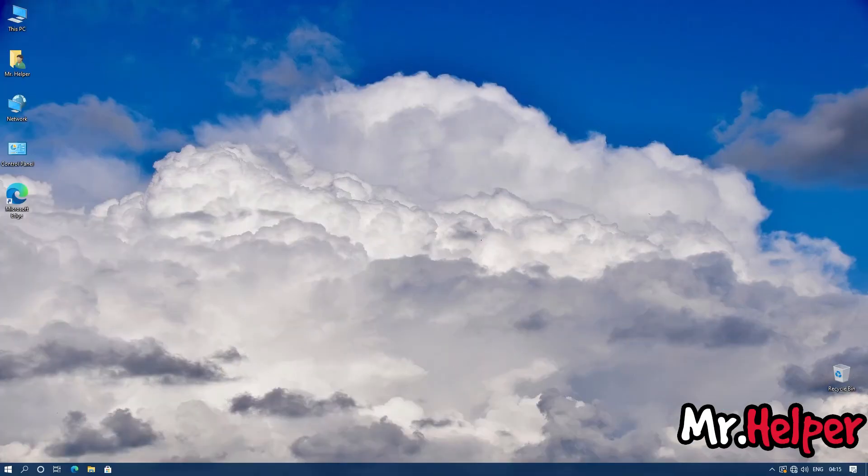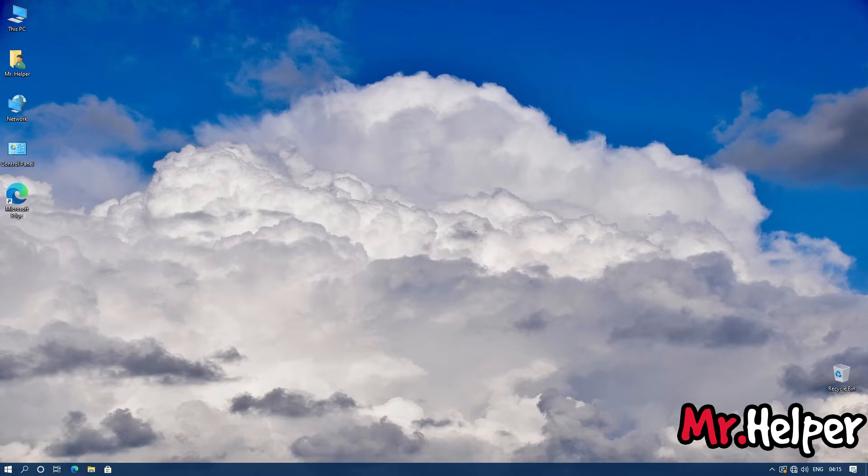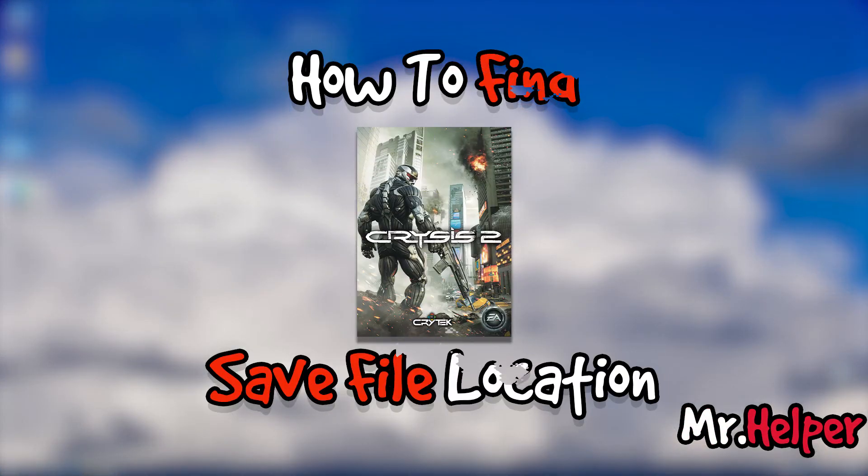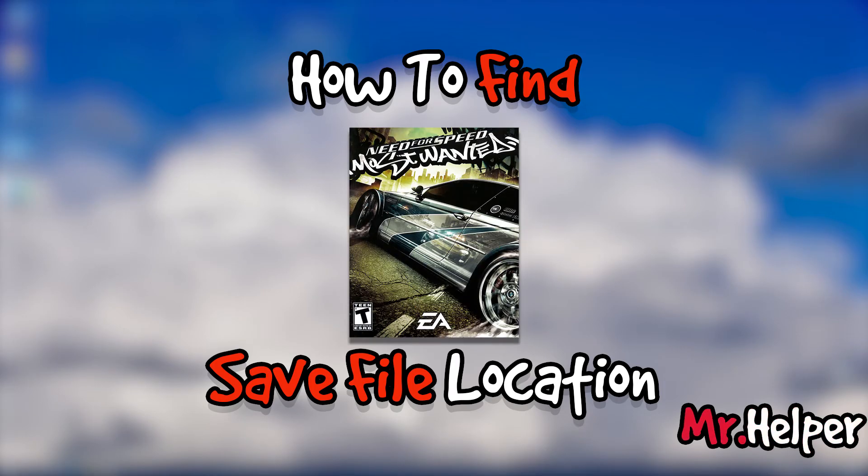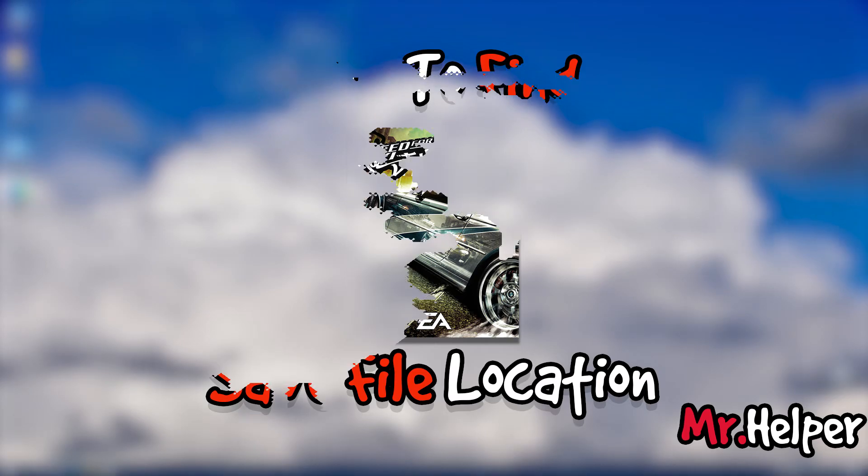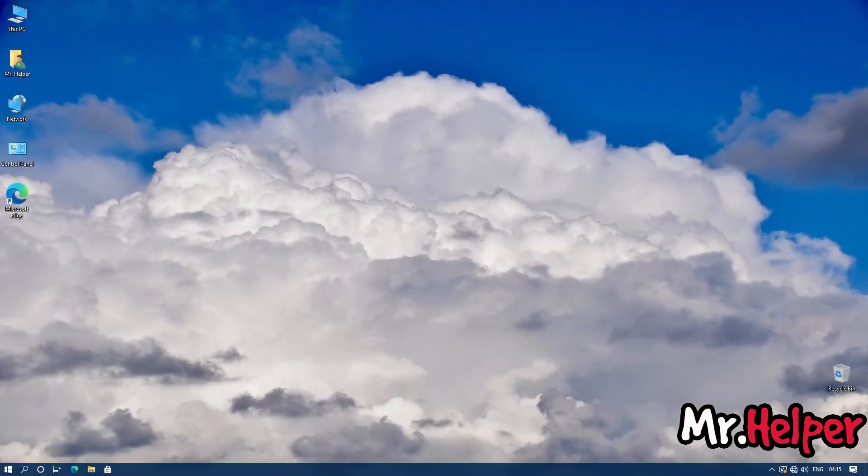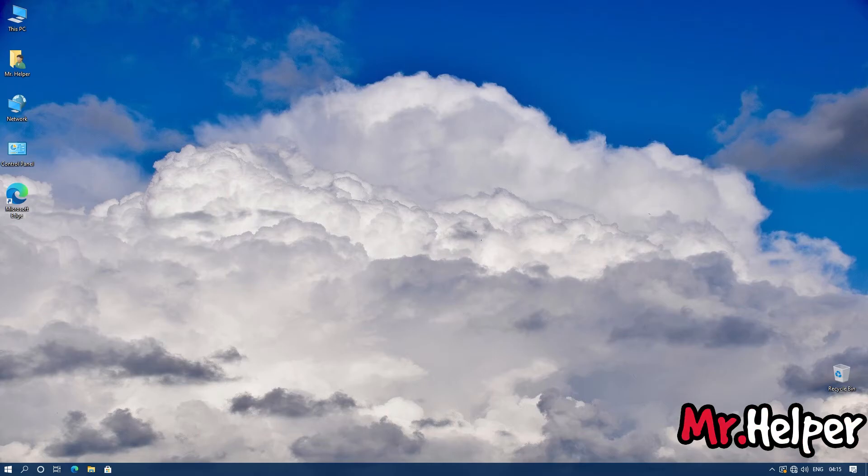Now before you go, I want to tell you this. I have created a separate playlist on how to find game savefile locations which contains how to find Crysis 2 savefile location, how to find Need for Speed Most Wanted savefile location and many more videos. Every week I am adding new videos for you all. If you are interested, then check the description box below. There will be a link of that playlist. Consider checking that playlist. You may like it.